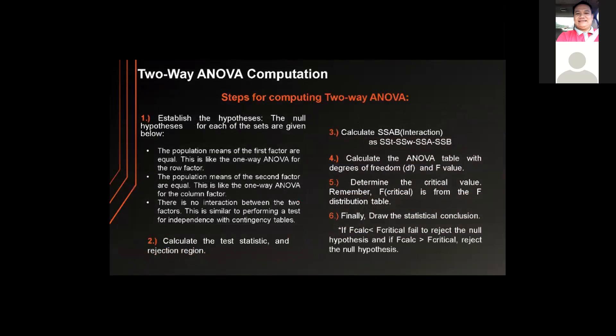For the two-way ANOVA computation, the steps are: first, establish the hypothesis. The null hypotheses are: the population means of the first factor are equal (like a one-way ANOVA for the row factor); the population means of the second factor are equal (like a one-way ANOVA for the column factor); and there is no interaction between the two factors. Second, calculate the test statistic and rejection region by computing the sum of squares A (row factor), sum of squares B (column factor), sum of squares within and error, and sum of squares total.